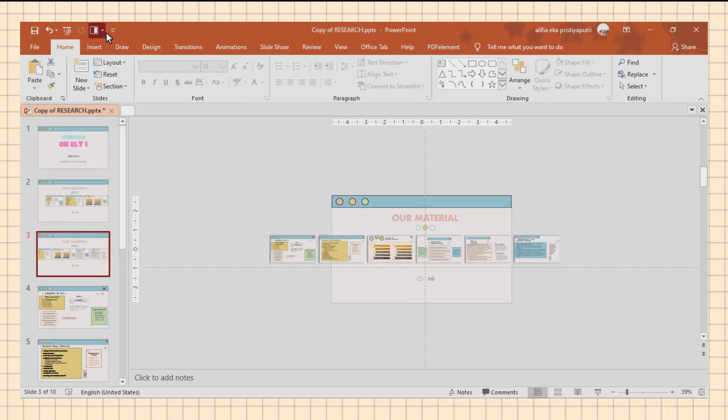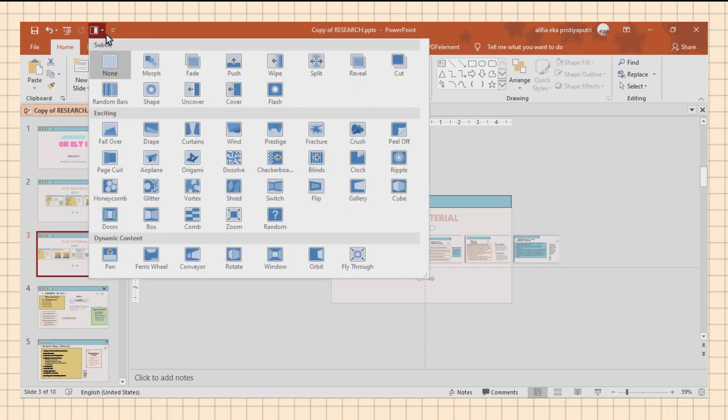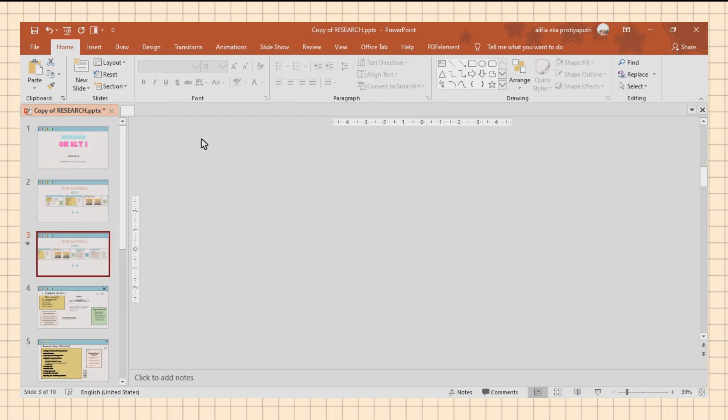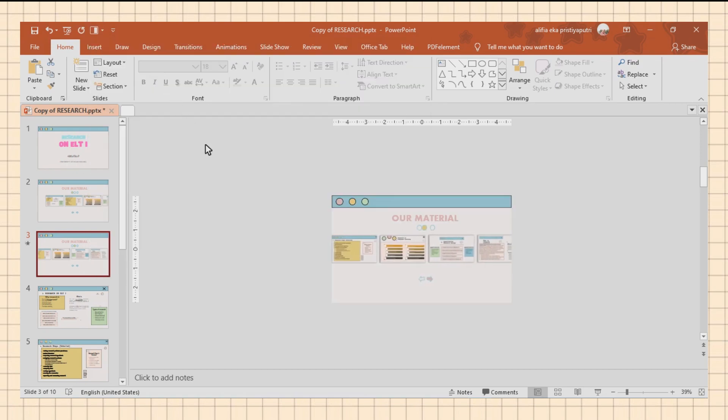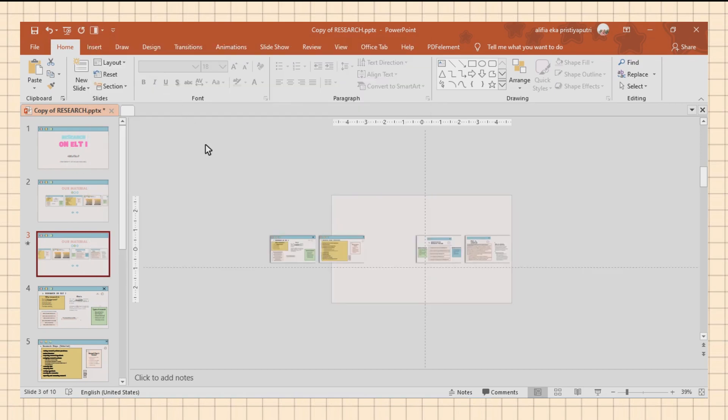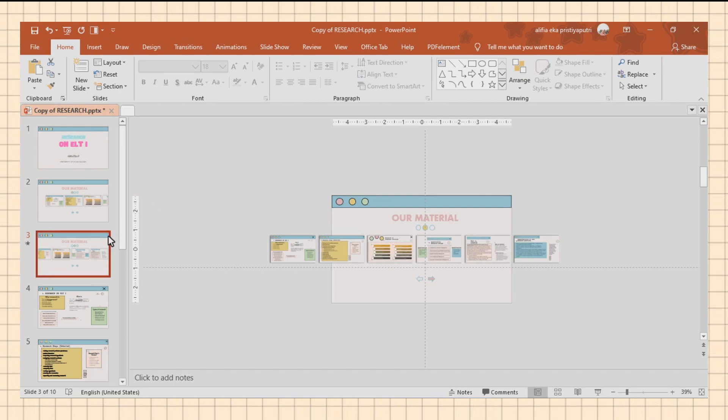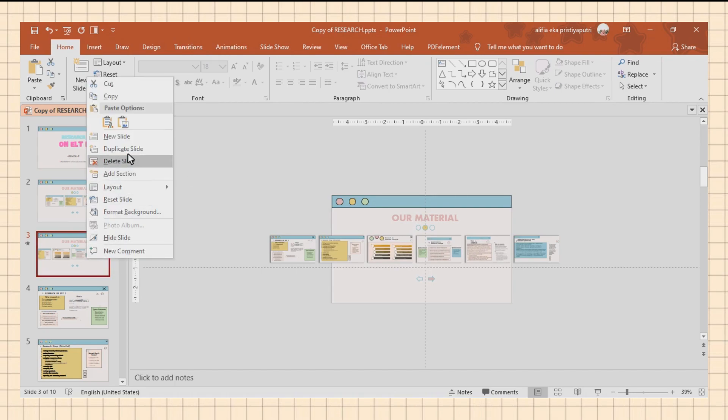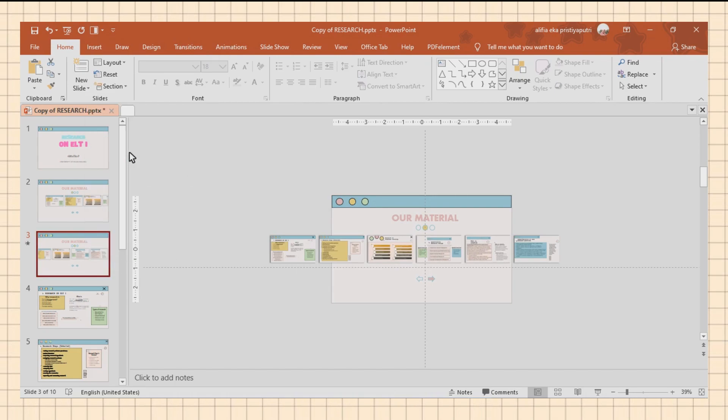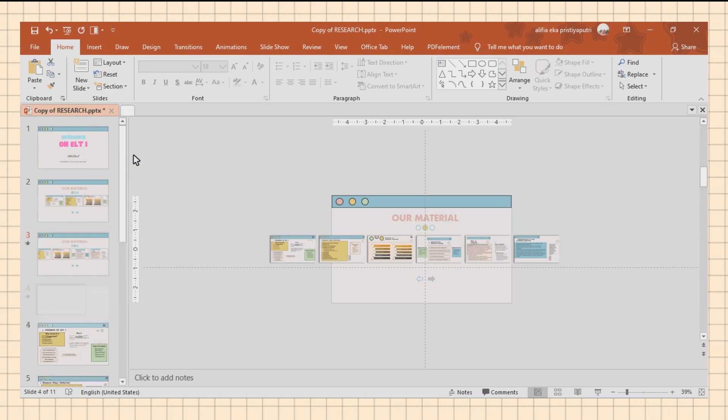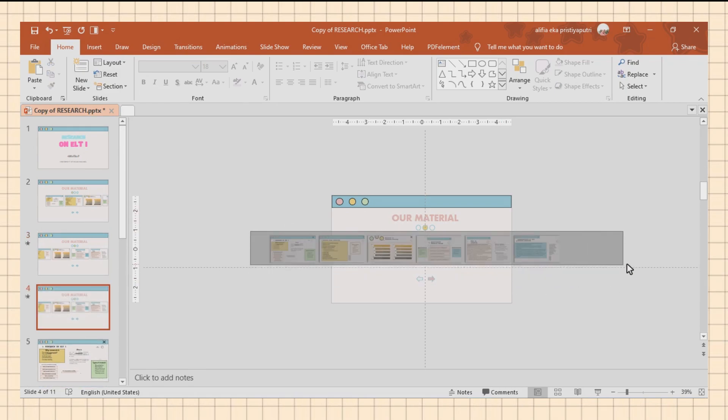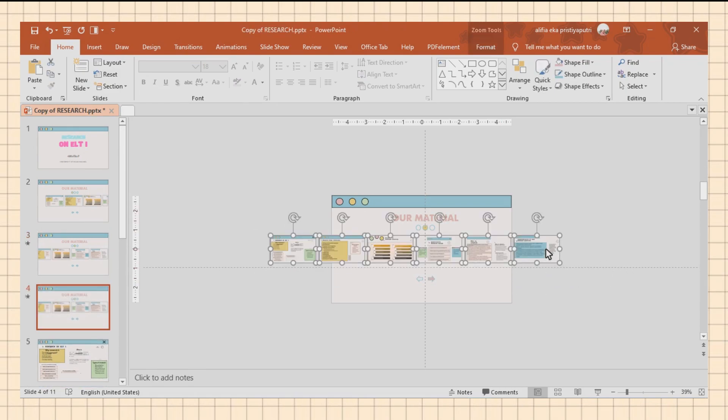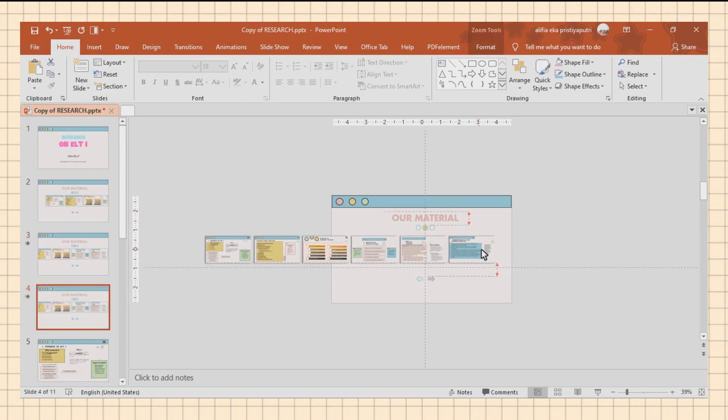Don't forget to change the transition to Morph so the slide can scroll left to right and vice versa. Do the same for the next slide.